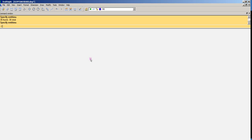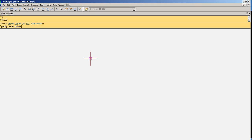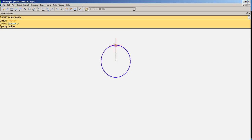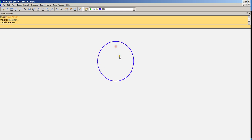I'm typing in C for circle, and I'm picking the center of the circle and radius. That's all there is to it. There's our circle.